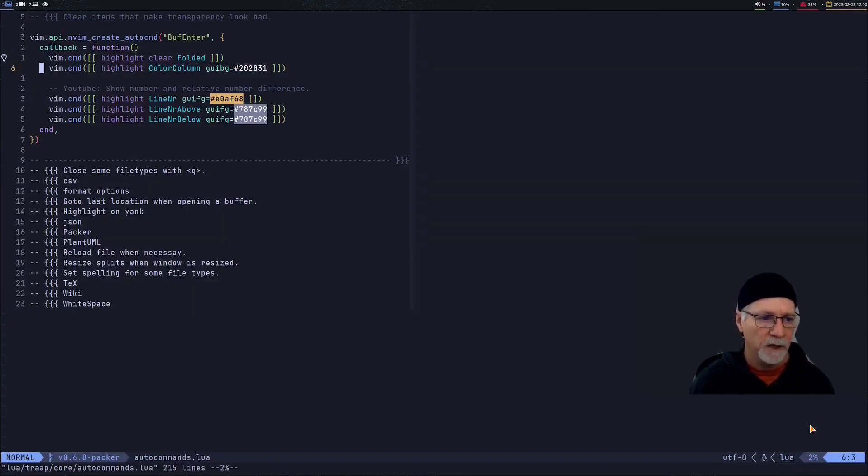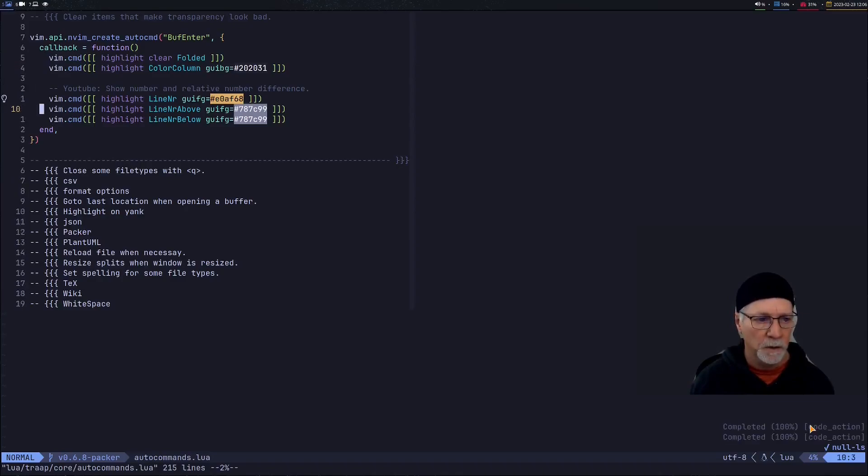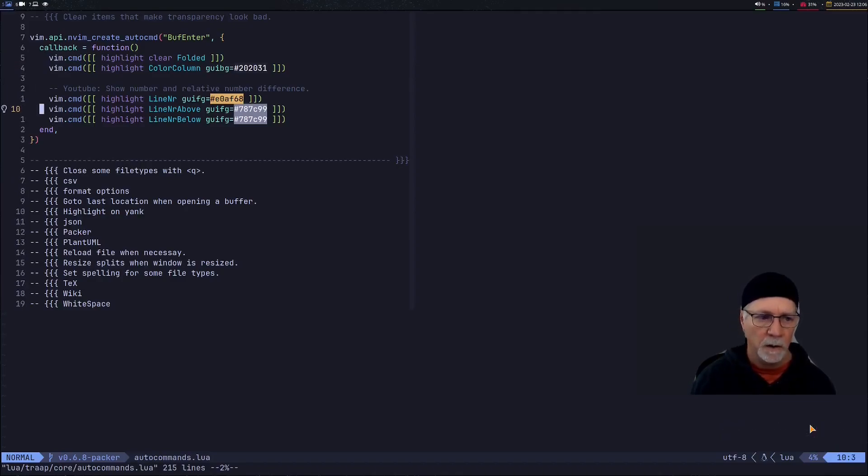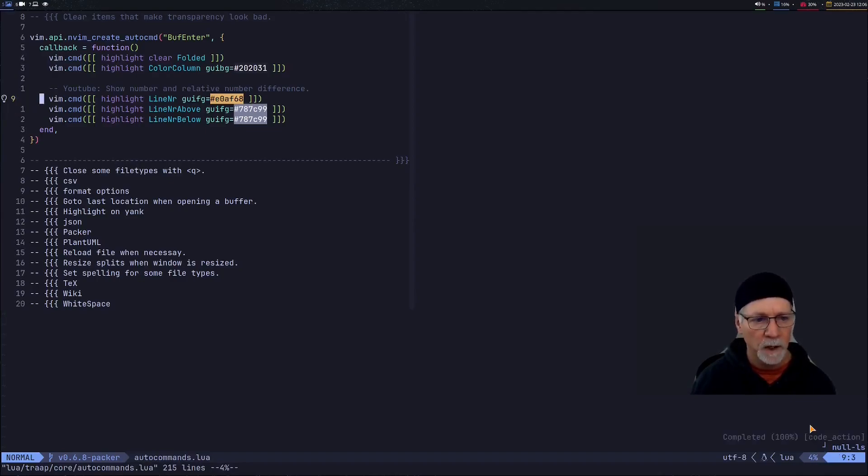So as I navigate down the lines you're going to notice that the current line number is a different color than the lines above and the lines below. I'm doing that with these three commands right here.